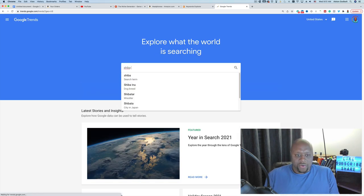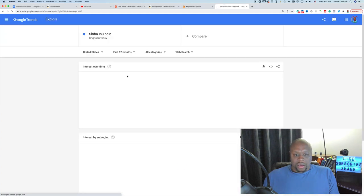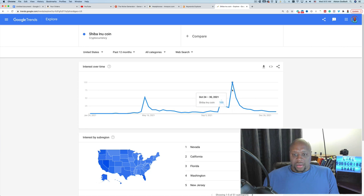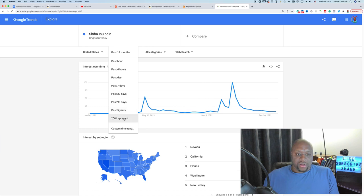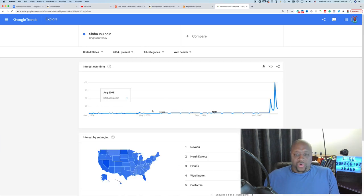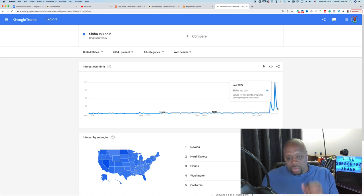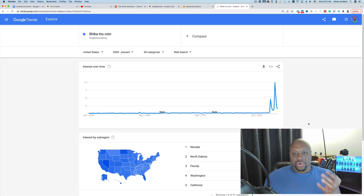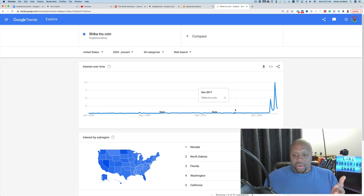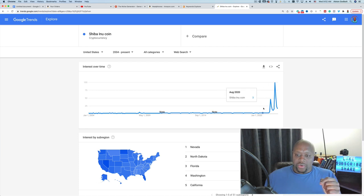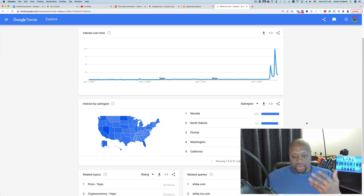In Google Trends, if we type in 'Shiba Inu coin,' you can see it was hot about two or three months ago and has since fallen off. That's the pros and cons of trending content — you ride the wave up, but then it goes down and you're back to the drawing board. The solution: if your niche is cryptocurrency, you could focus on Shiba Inu wallets while it's trending, then be prepared to jump to the next trending topic like Dogecoin.